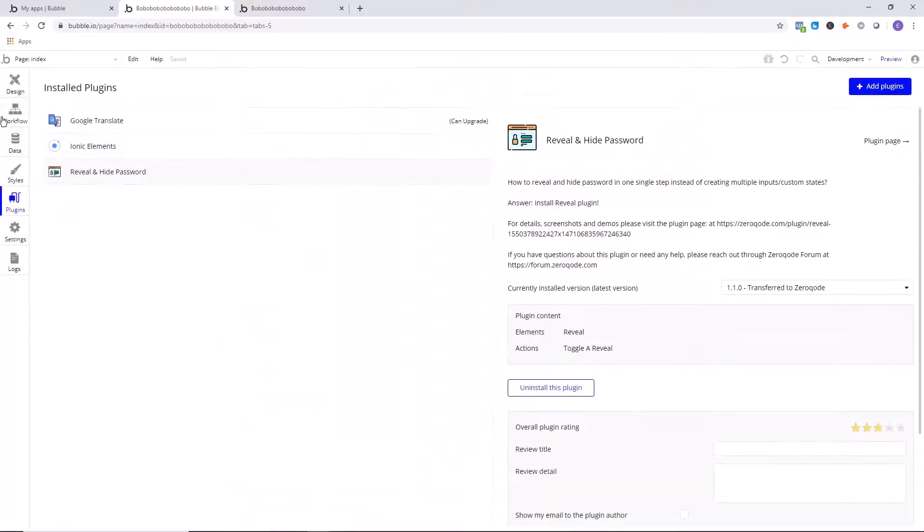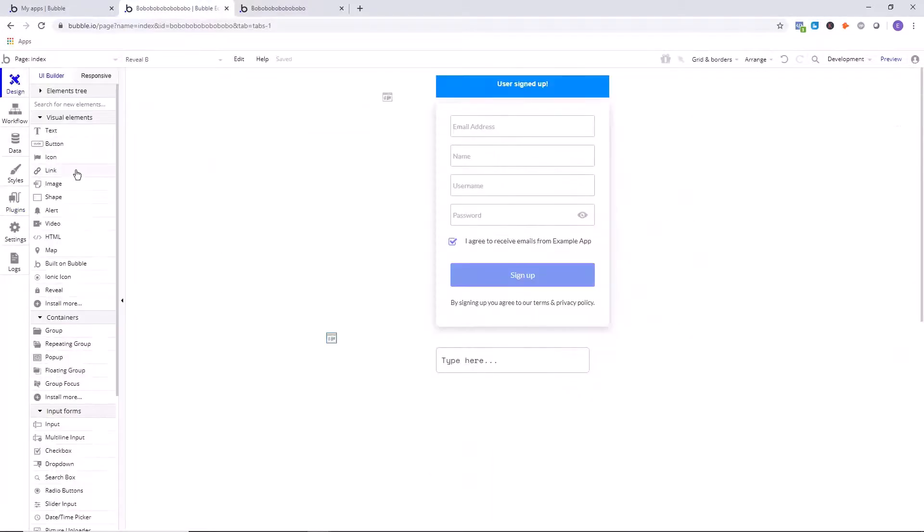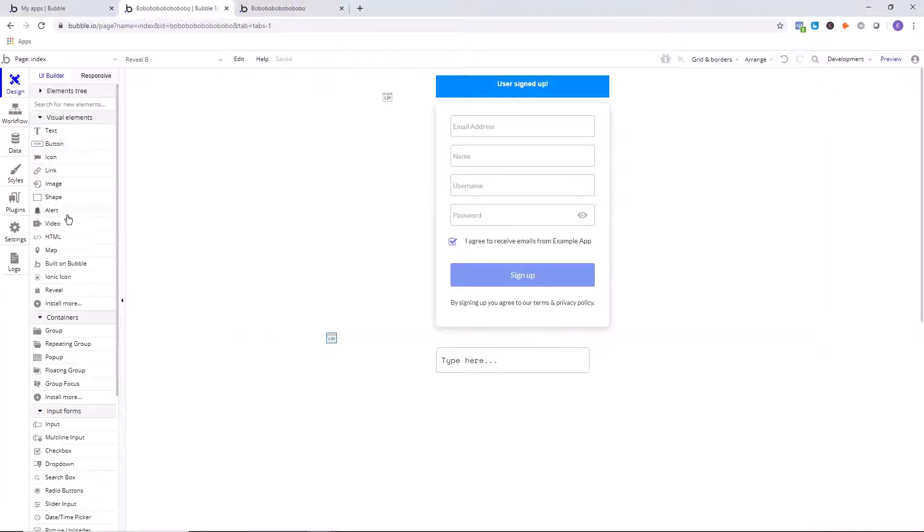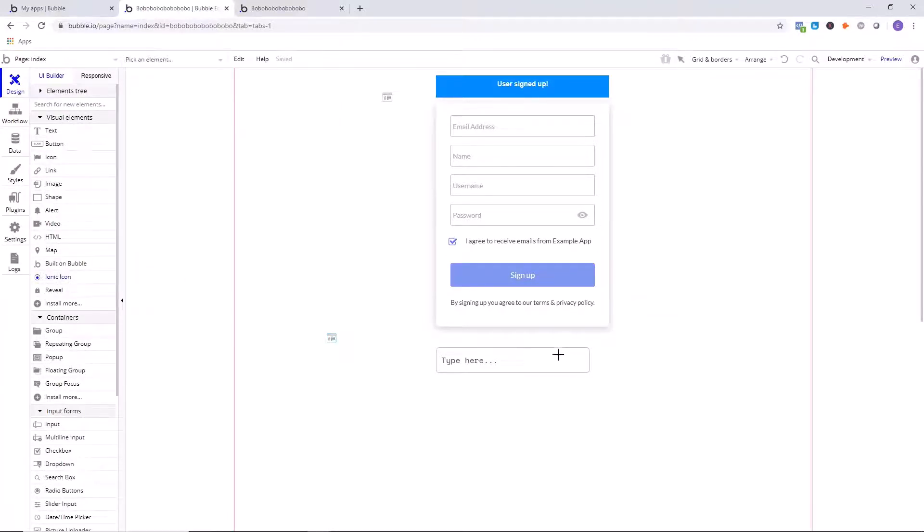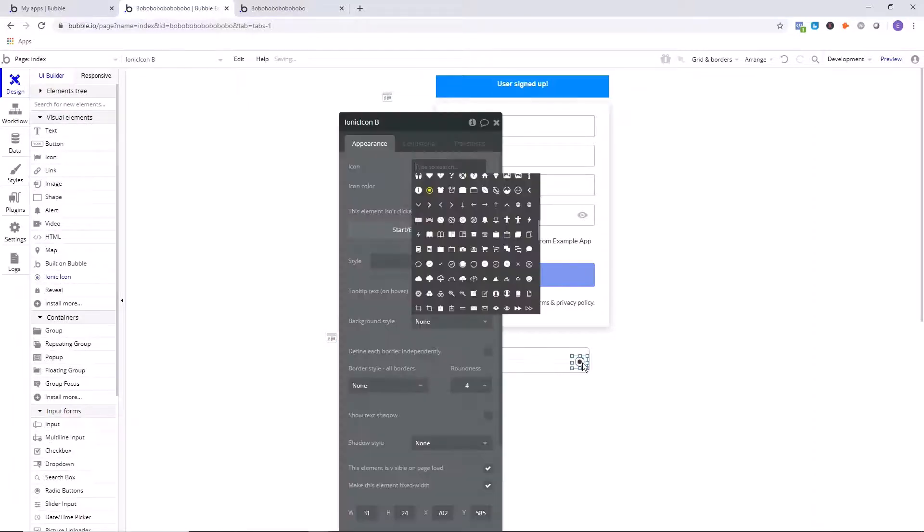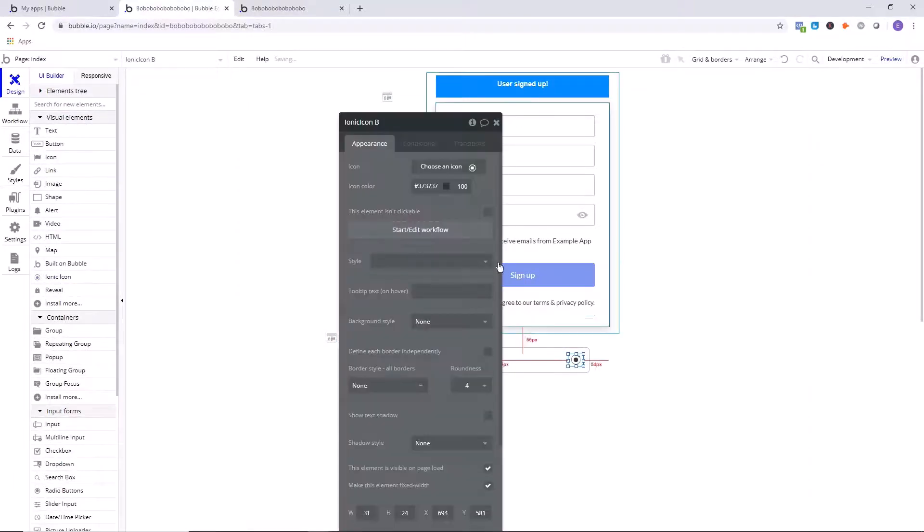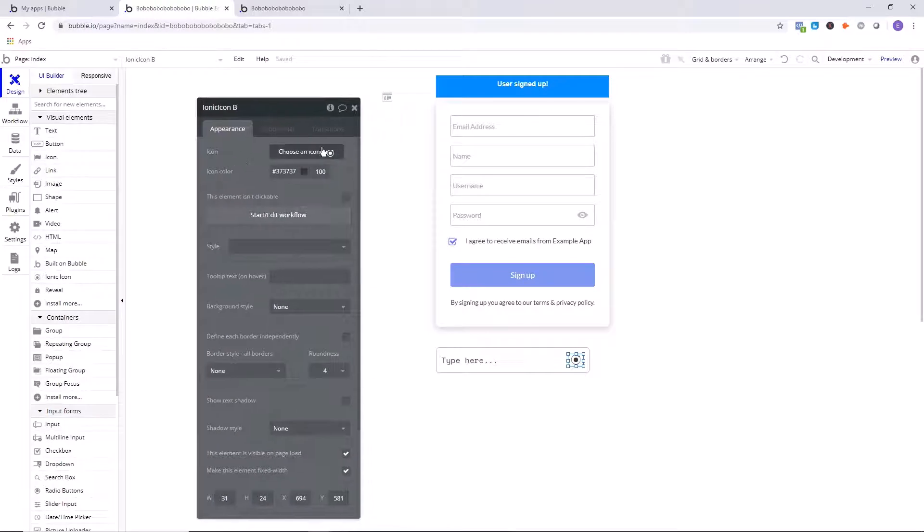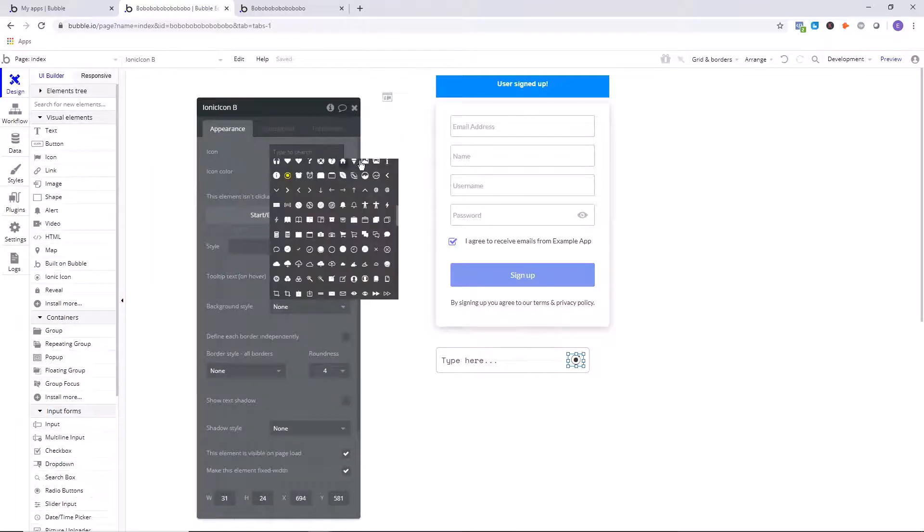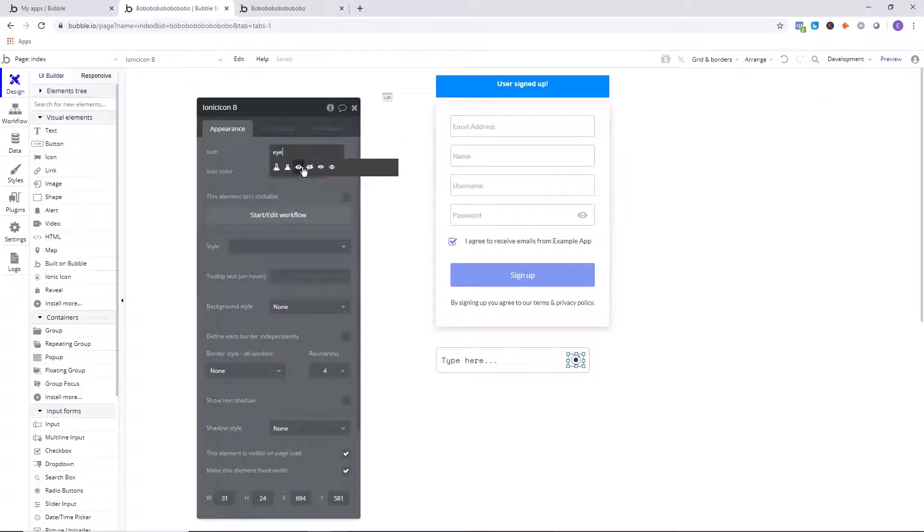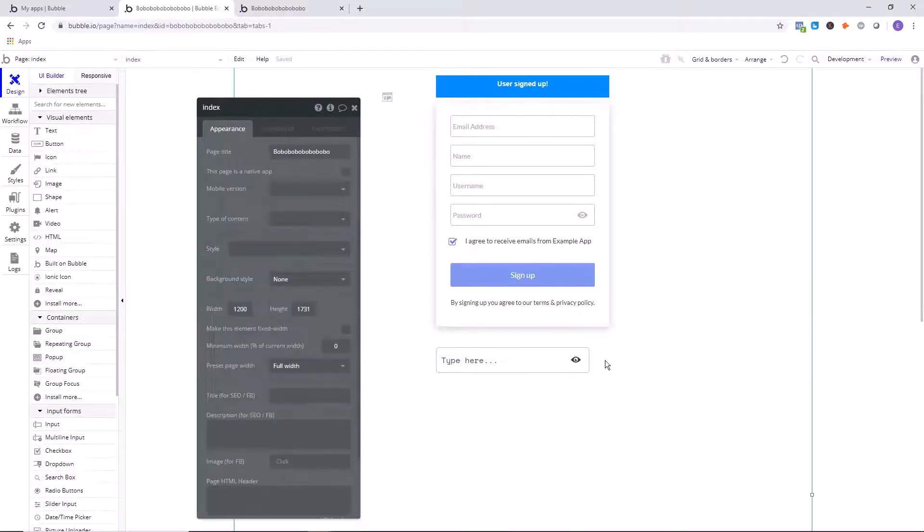We're going to go back to the Design tab now, and then we're going to go down to Ionic Icon, which should be right here in your Visual Elements because you just added that plugin. We're going to draw this on the page. So it's about centered. There we go. And we're going to search for an eye. So as you can see, there's several eye options right here. I'll use this one and I'm going to make this one kind of dark like that.